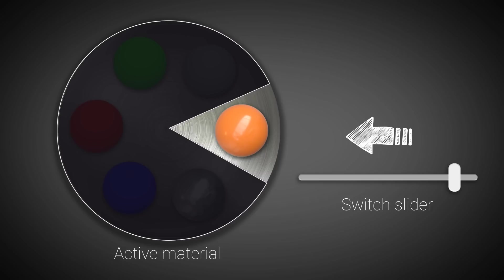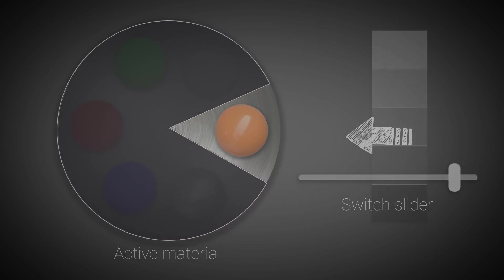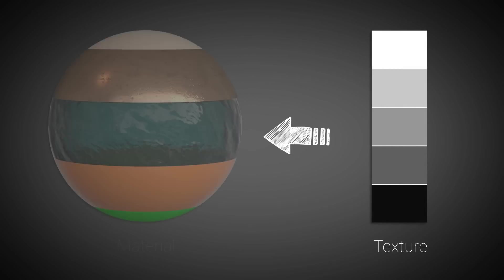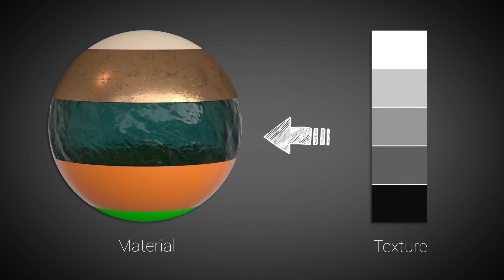Furthermore, we can sample values from a grayscale texture or gradient ramp and use them as a switch value. This way we can have multiple materials on the same object.